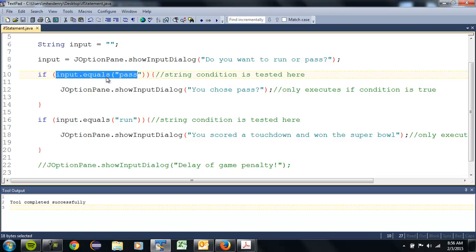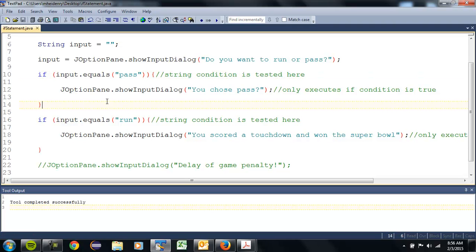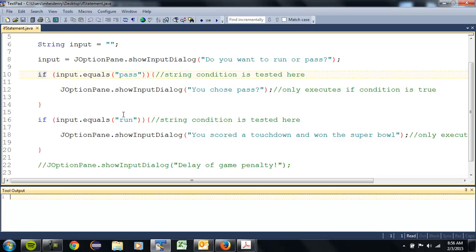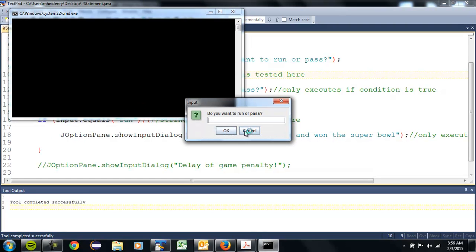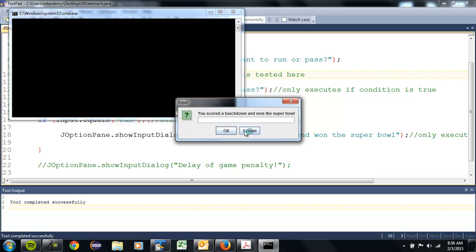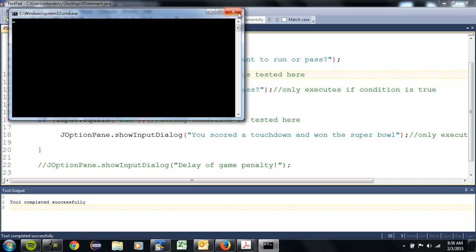The logic can get much more complicated than that, but underneath every decision made by a computer are usually these if statements. Let's compile and test. 'You scored a touchdown and won the Super Bowl.' So that works.